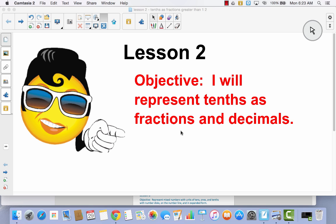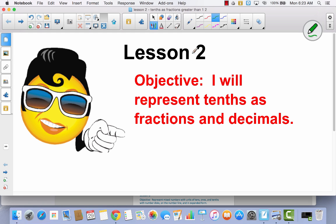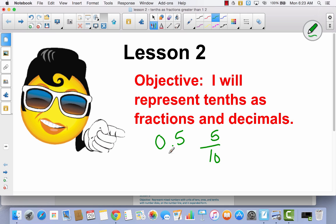In lesson one, we only talked about numbers that were less than one whole. Everything was five tenths. But in the real world, you don't always have numbers and fractions and decimals that are less than one. Sometimes your numbers and decimals are greater than one. So today, we're going to talk about what happens when your numbers are greater than one.